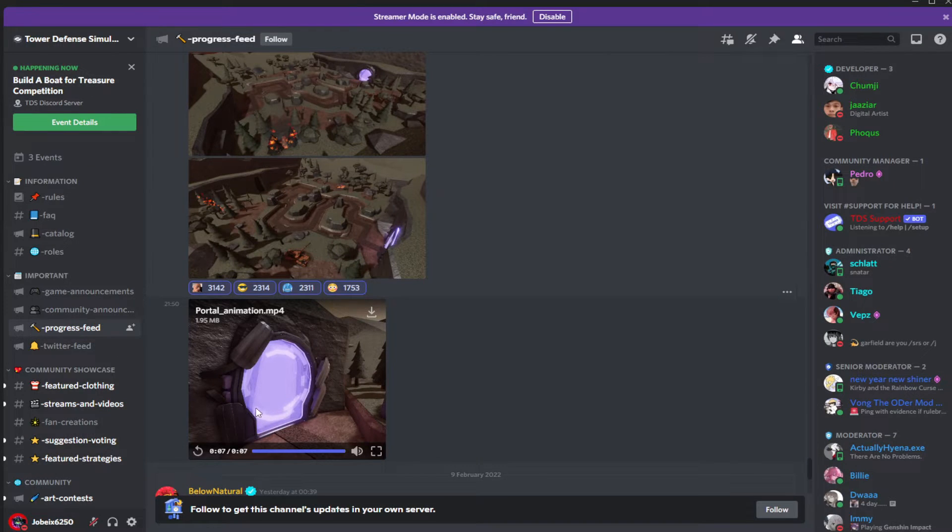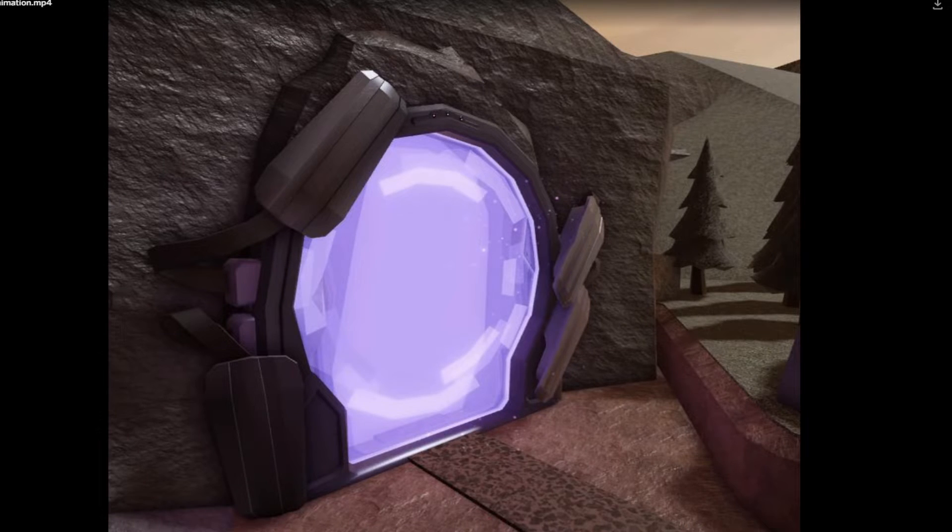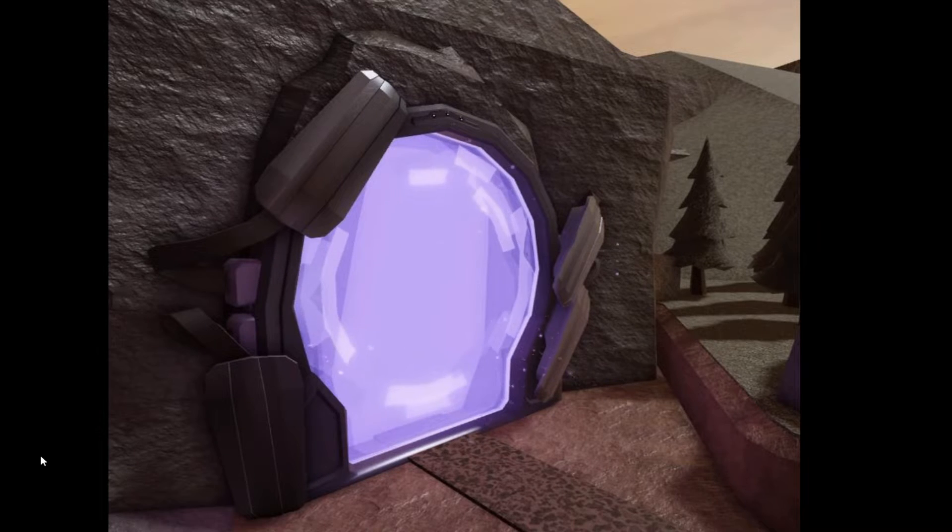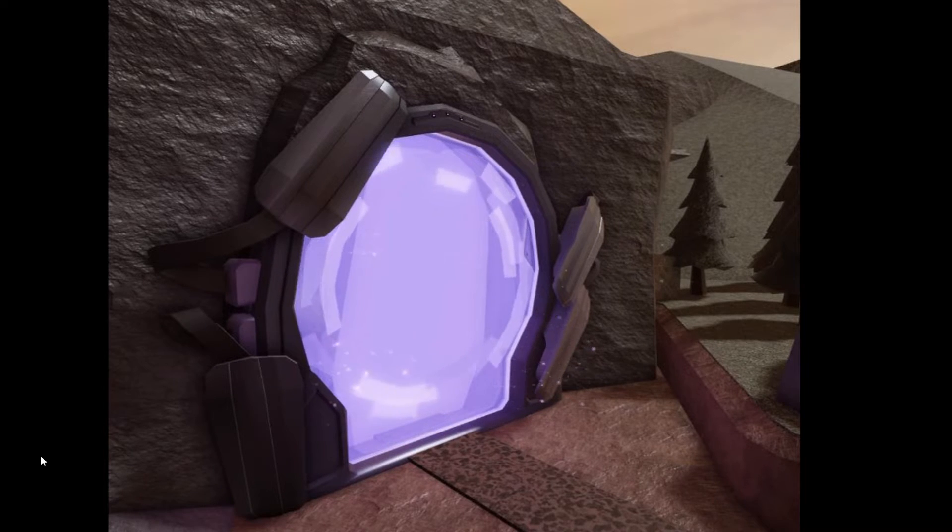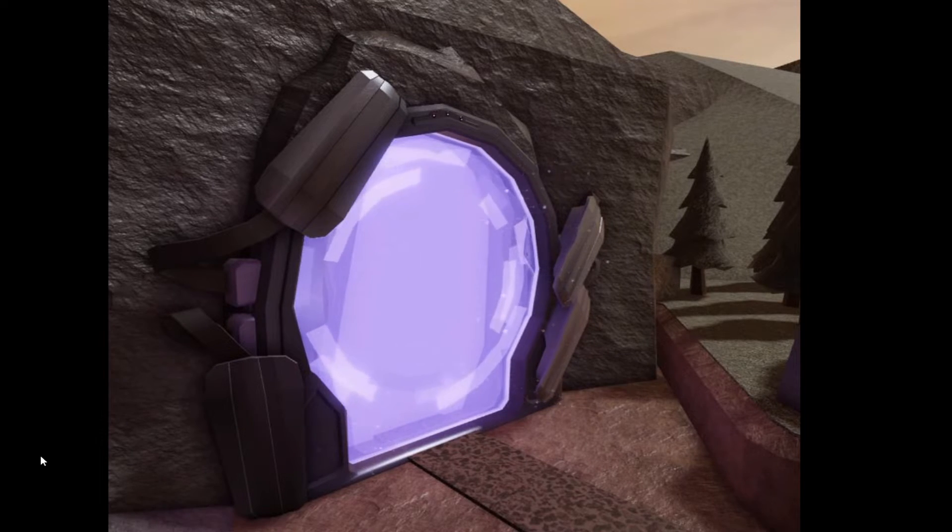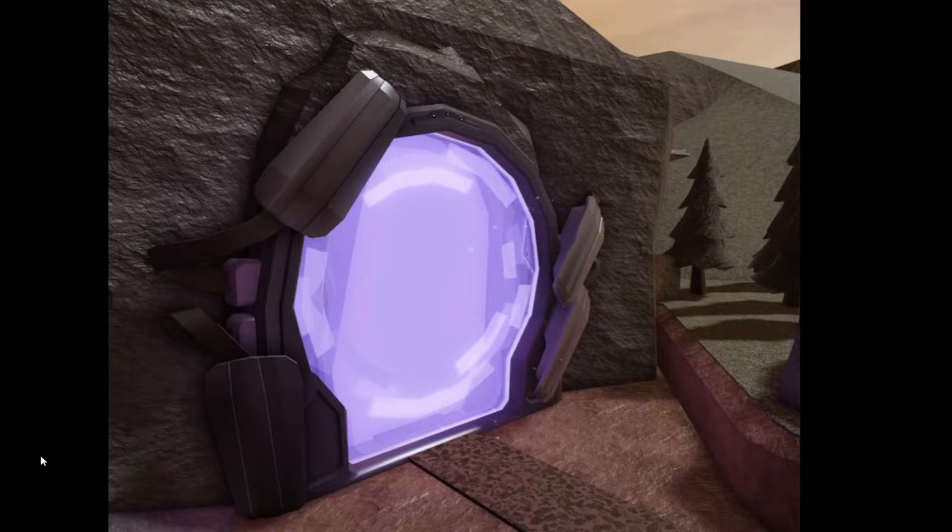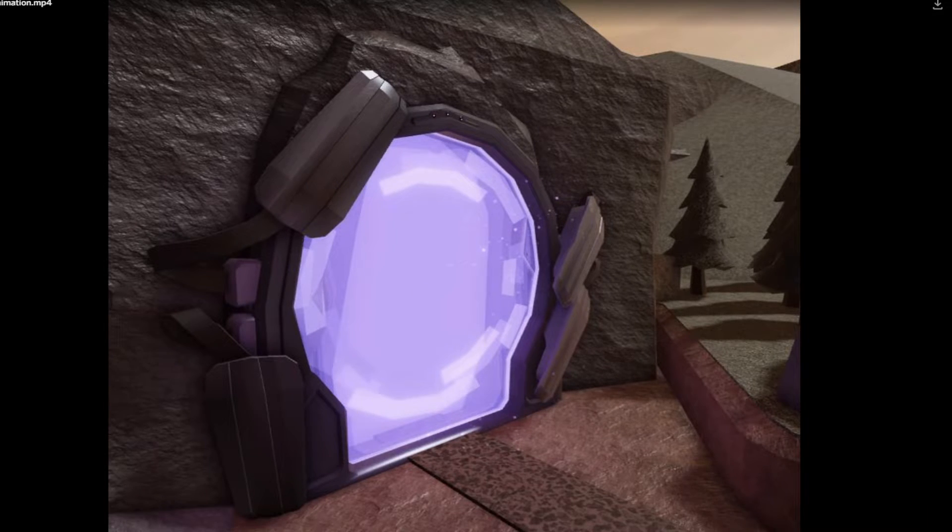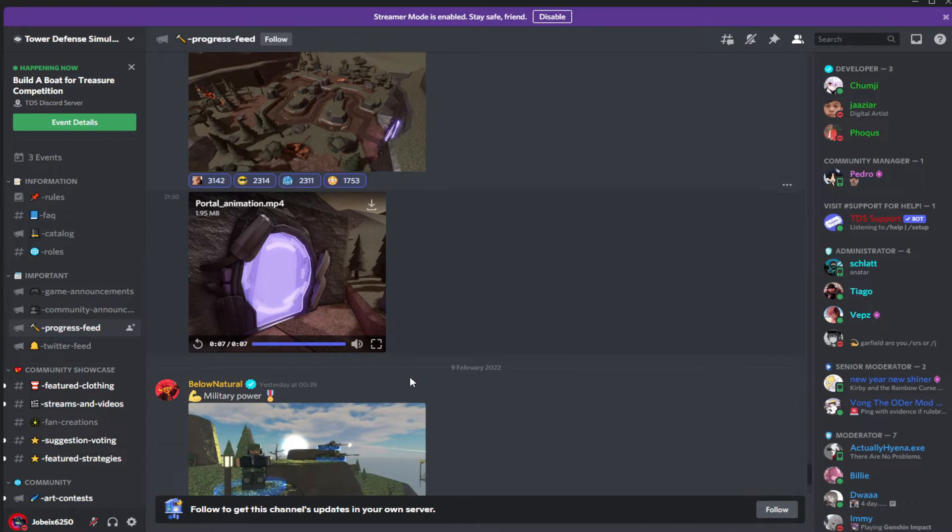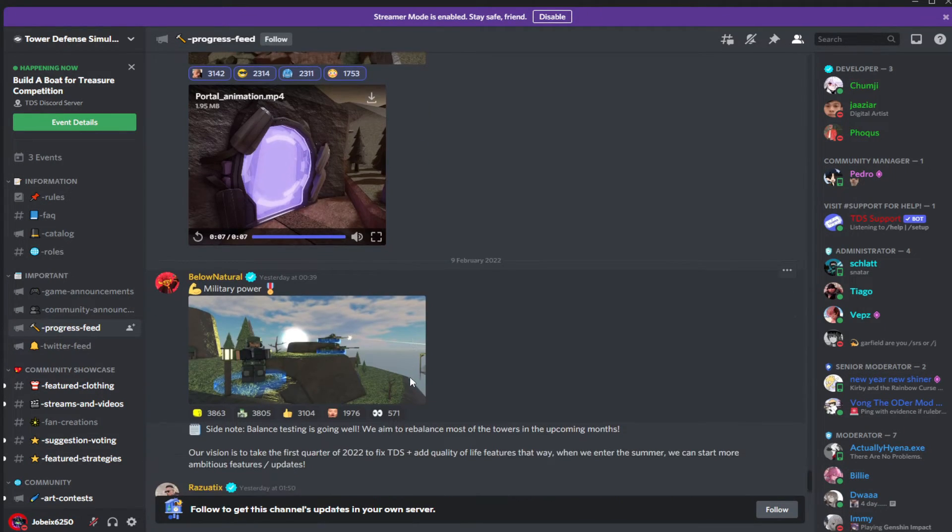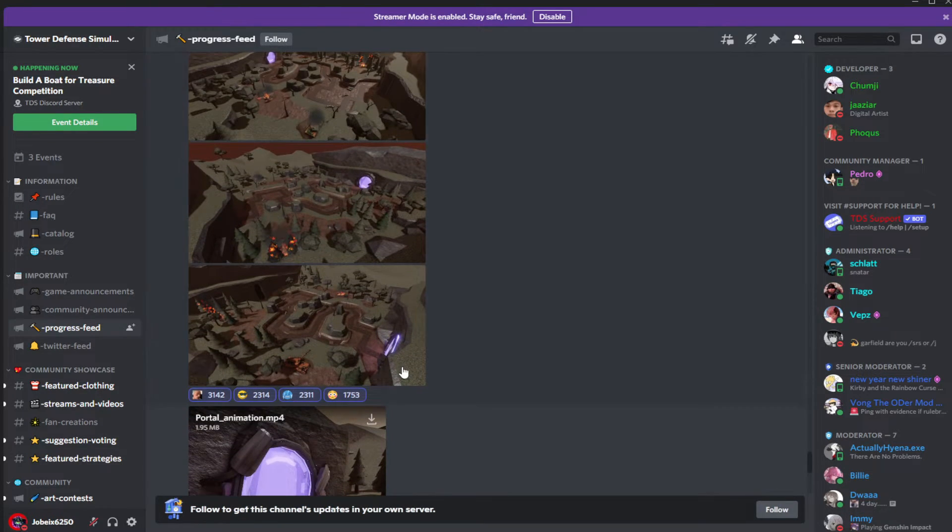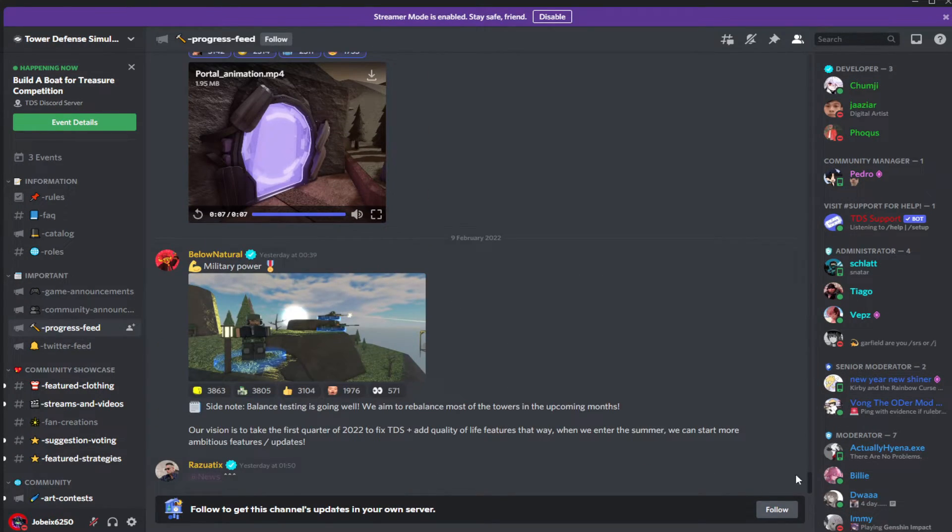And we also got a portal animation. Amazing, let's take a look. Yeah, first portal that is animated in TES, or correct me if I'm wrong.